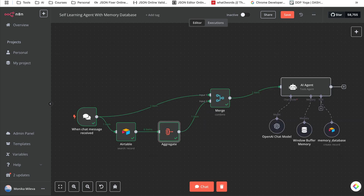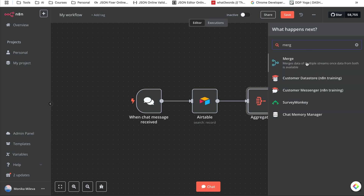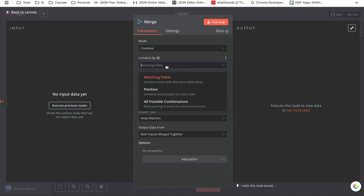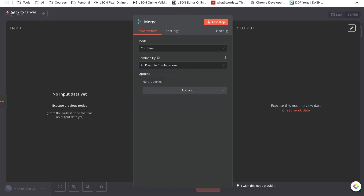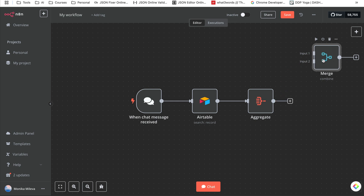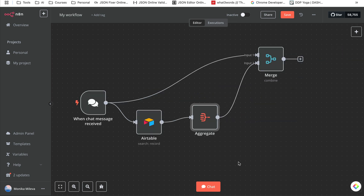Now we want to combine our chat with our agent and our Airtable search, so we need to merge everything into one. We're going to look for a Merge node, select 'Combine,' and then 'All Possible Combinations' — that's all we need to do with the Merge. We give input one from the chat trigger and the second input from the Airtable search.